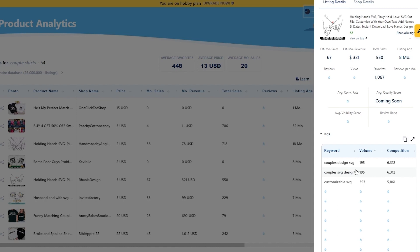You can go ahead and select keywords with a good search volume and a relatively low competition. What good is the highest search volume if the competition is twice or triple bigger? For example, if the volume is 195 but the competition is 30 times that, you don't want to go with that keyword. You should also ignore keywords with the lowest traffic — keep a list so that you avoid using those words for your own products.